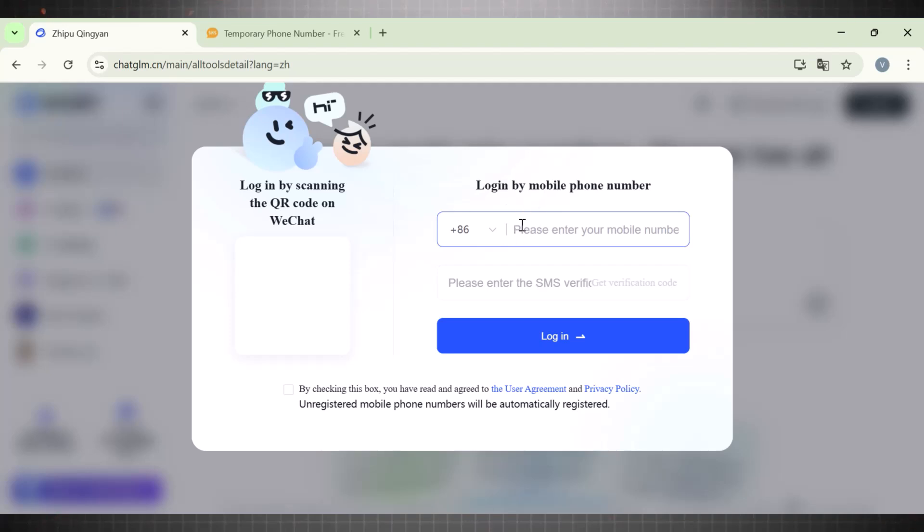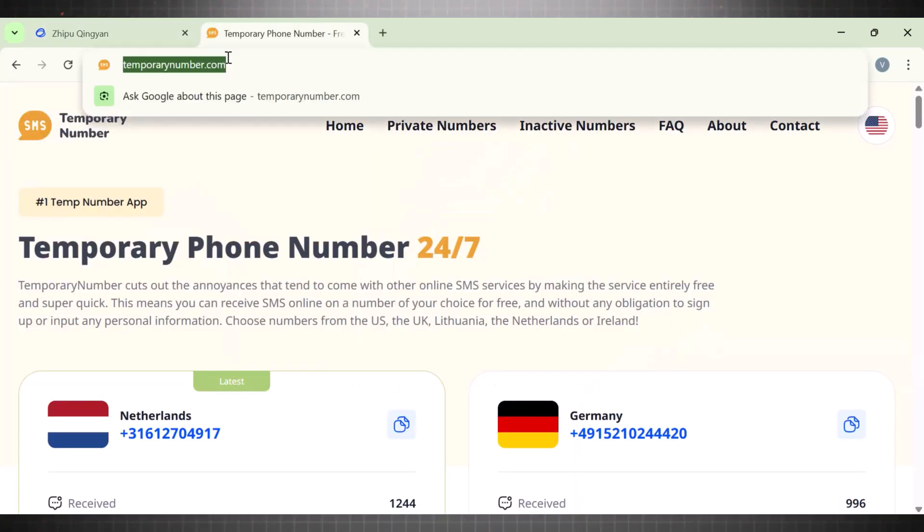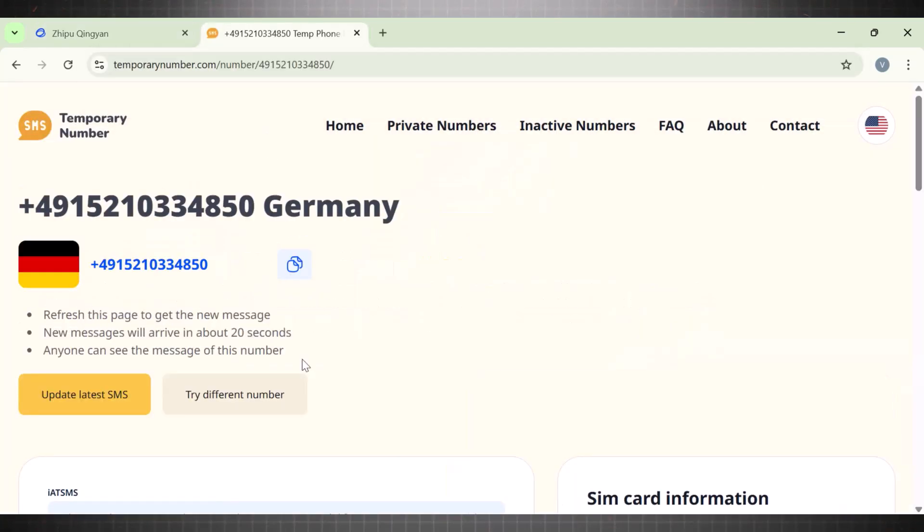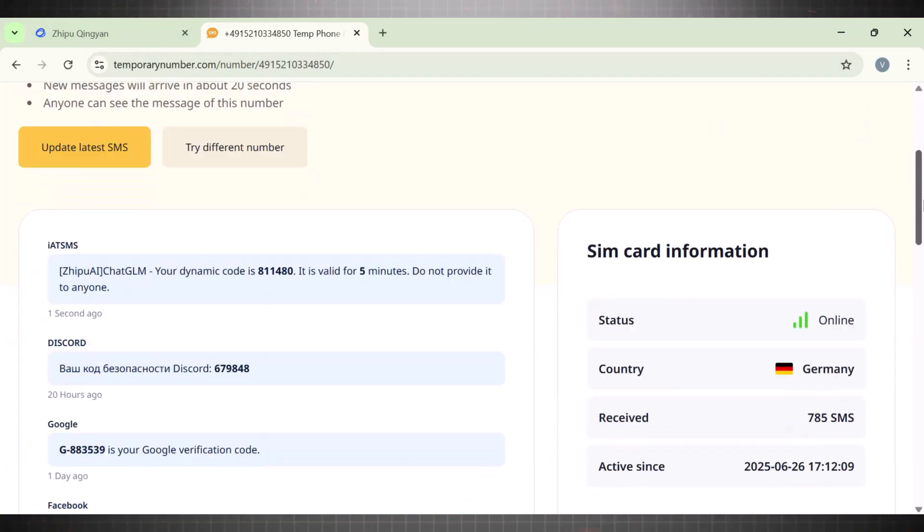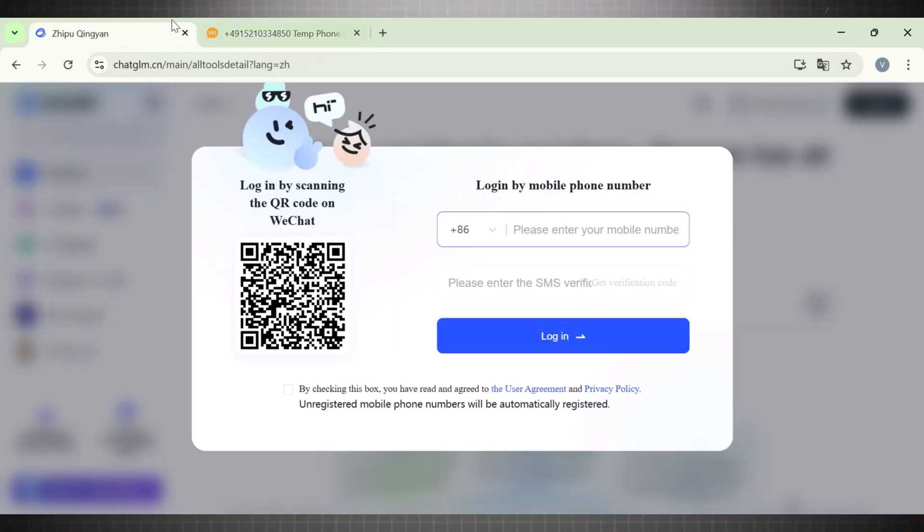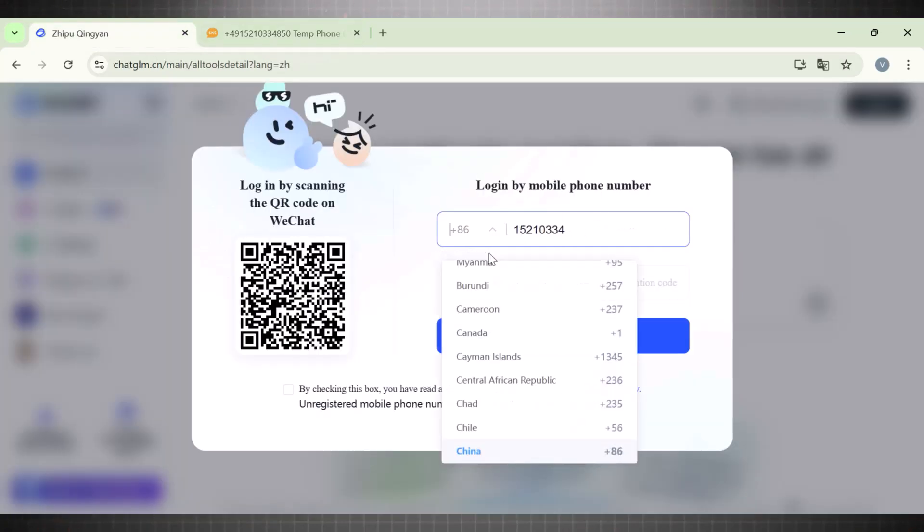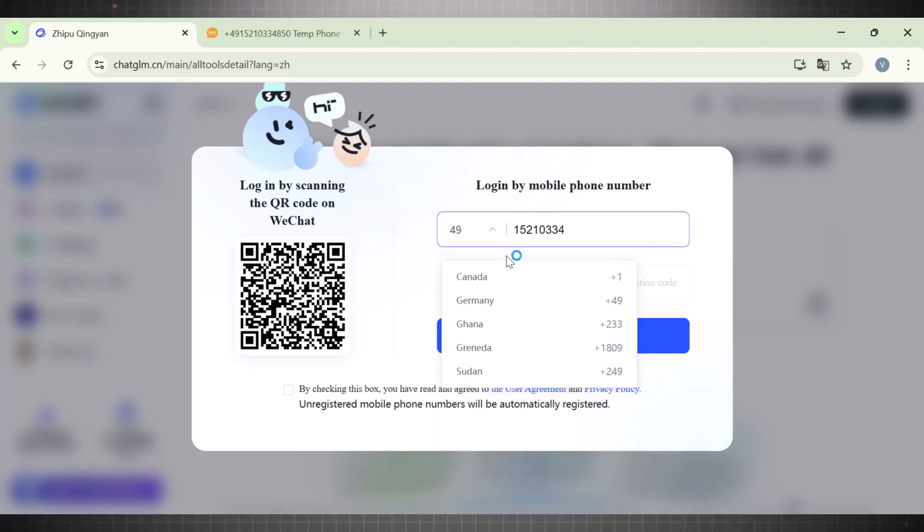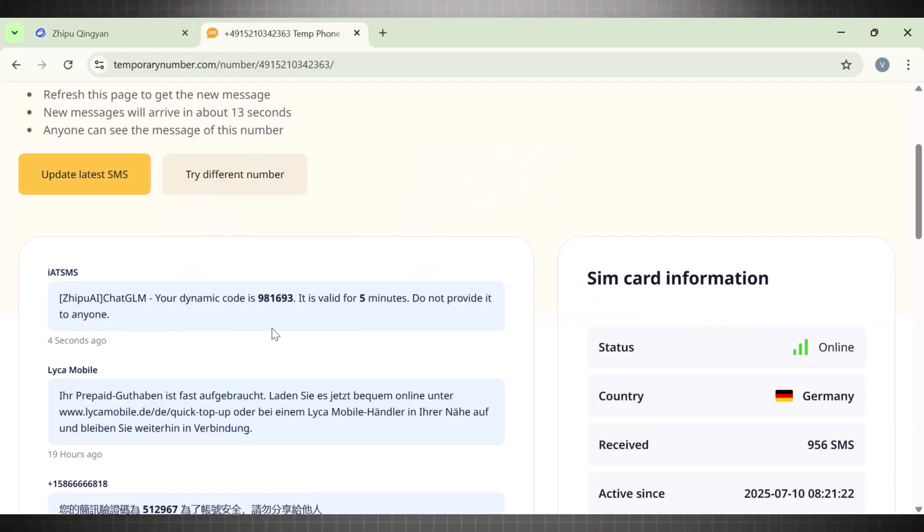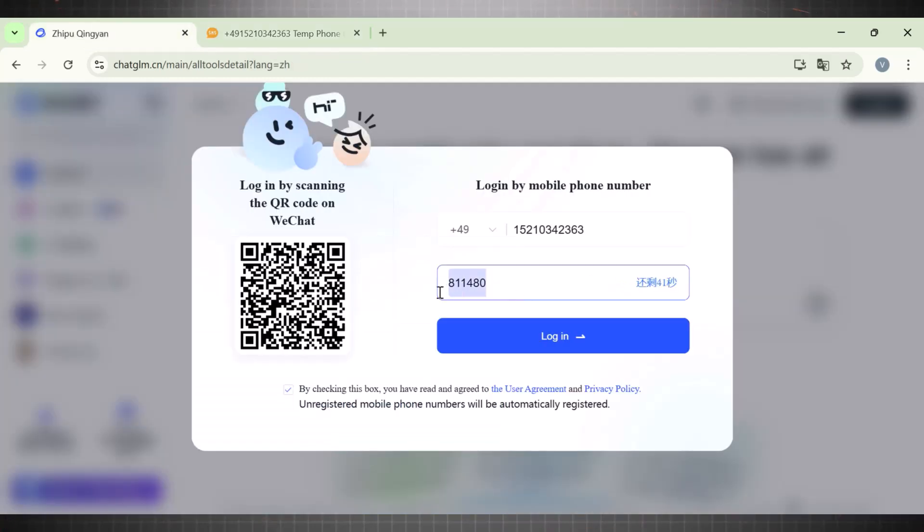We need a phone number to verify our account, so go to temporary number and get a phone number. Copy it and paste it in the account. Now click on get code. Go back to temporary number and update messages to receive the code. This is the message you see. Copy the code and paste it here.